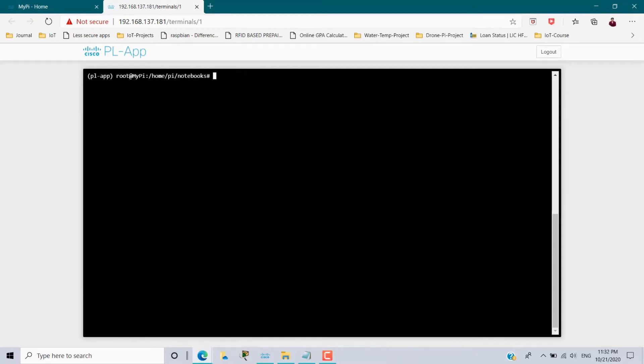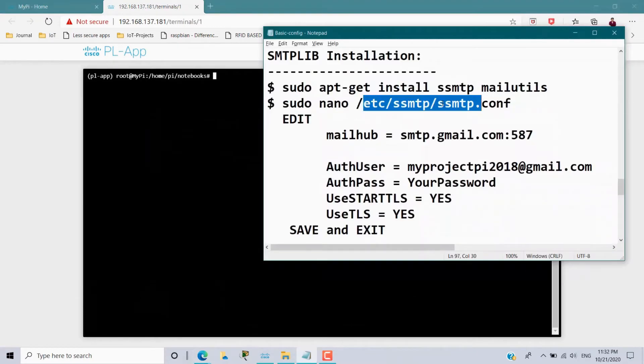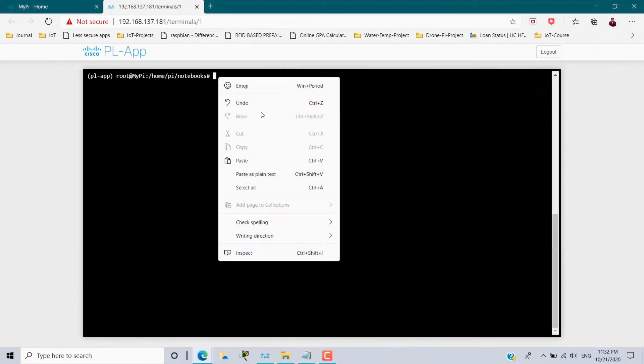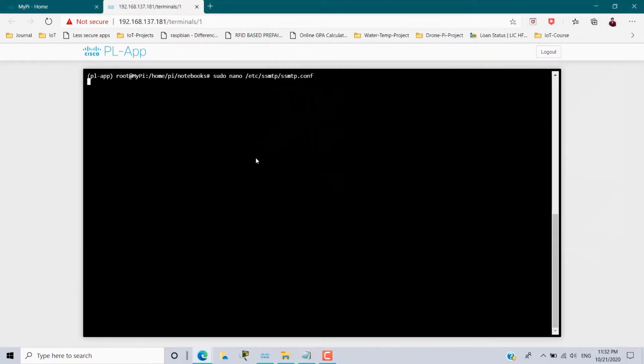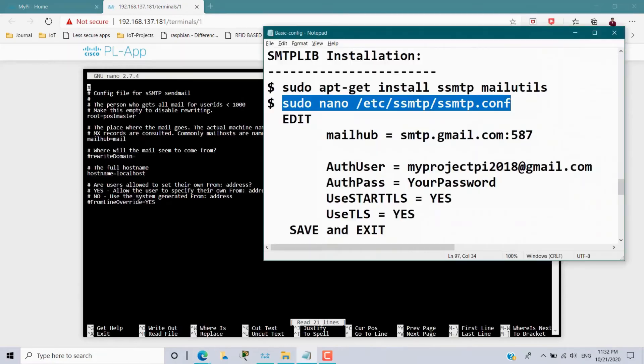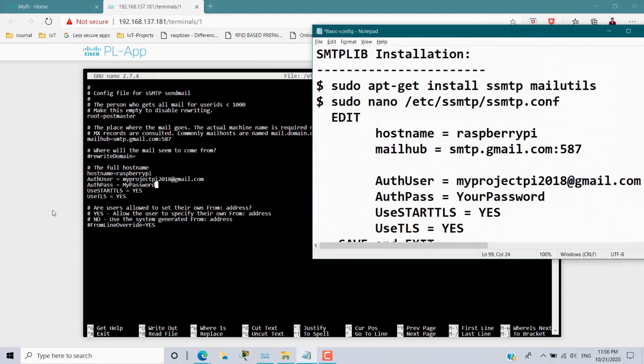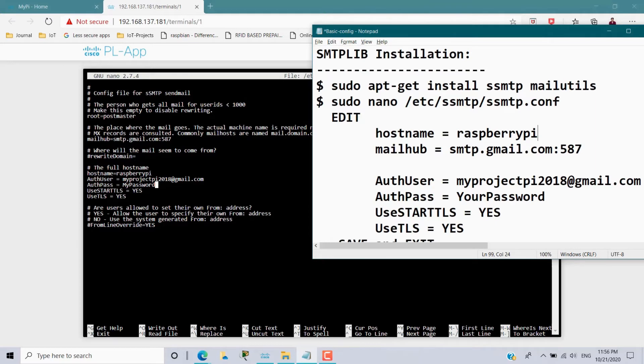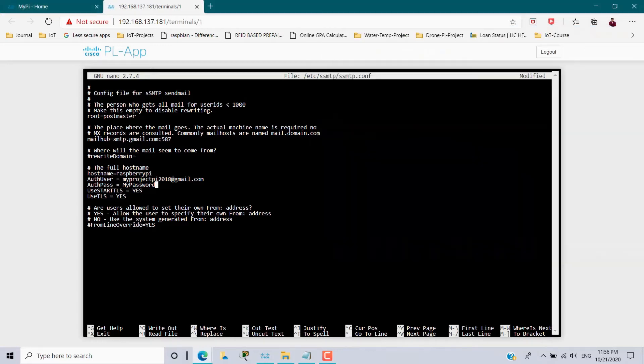Ctrl L to clear the screen. Now we have to open the file ssmtp.config file. Copy this statement and paste it here. So after opening we have to do edit. So as per this requirements I have edited this file ssmtp.config. I changed the host name to Raspberry Pi and authenticated user ID is the Gmail ID and followed by that password. Here you can give your password of this email ID and use start TLS is yes and use TLS is also yes. Ctrl O to save the file and Ctrl X to exit.